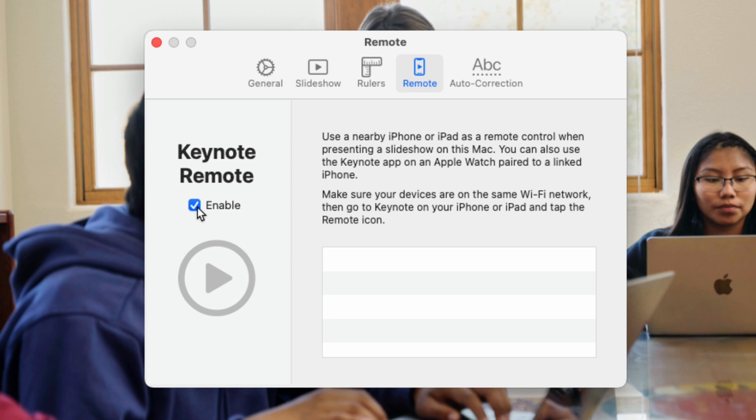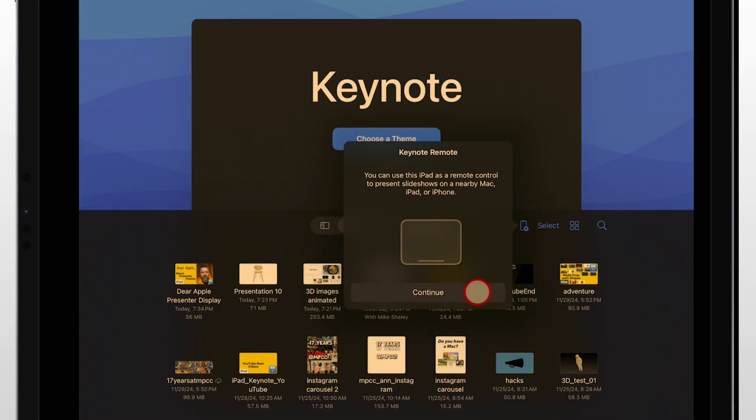Then we'll go back over to our iPad. On our iPad, in the center, we'll tap Continue. It's going to look for a device to connect to. Now we go back to our Mac. Here's a really important part to pause and point out to you — this is work you need to do ahead of time. If you're troubleshooting in the moment, this will probably stress out the production team or whoever you're working with unless you just have your own device.